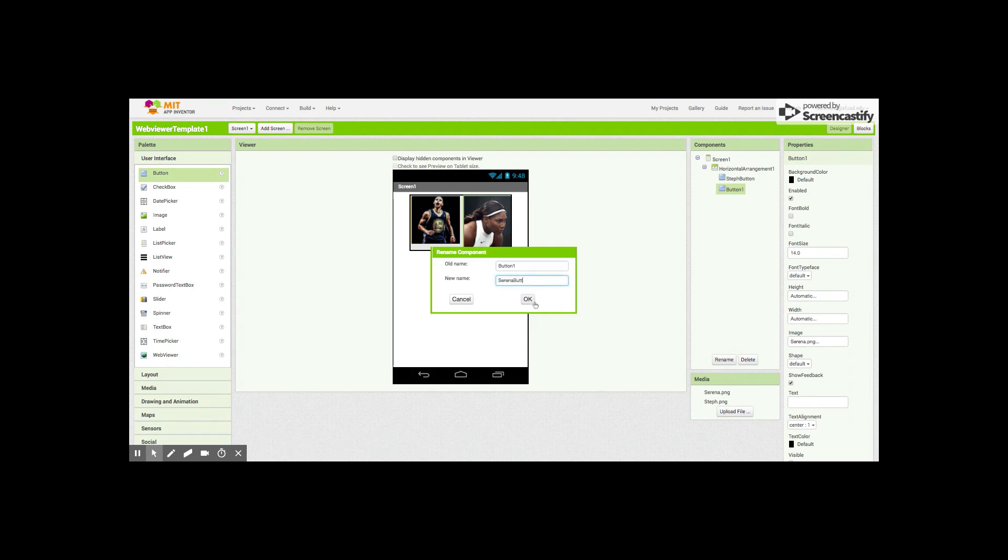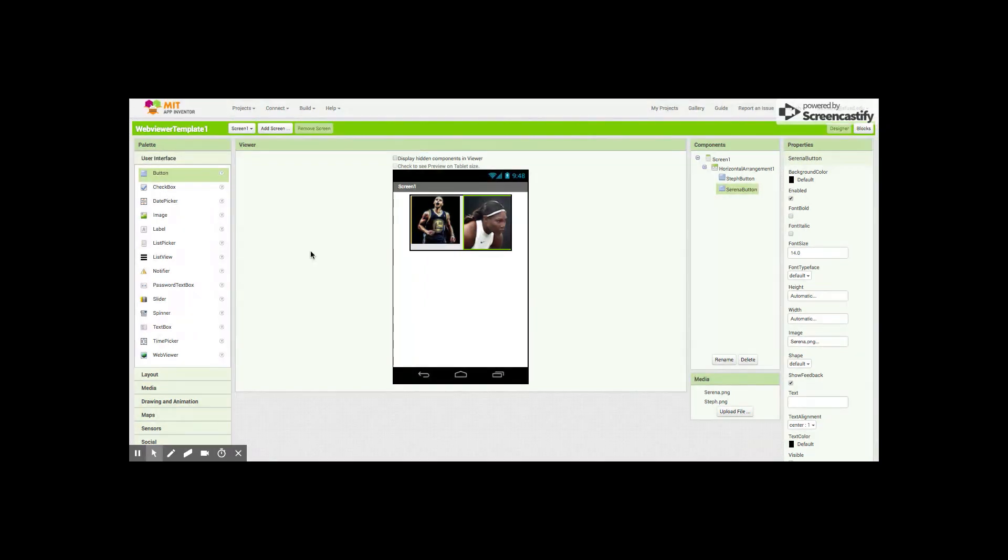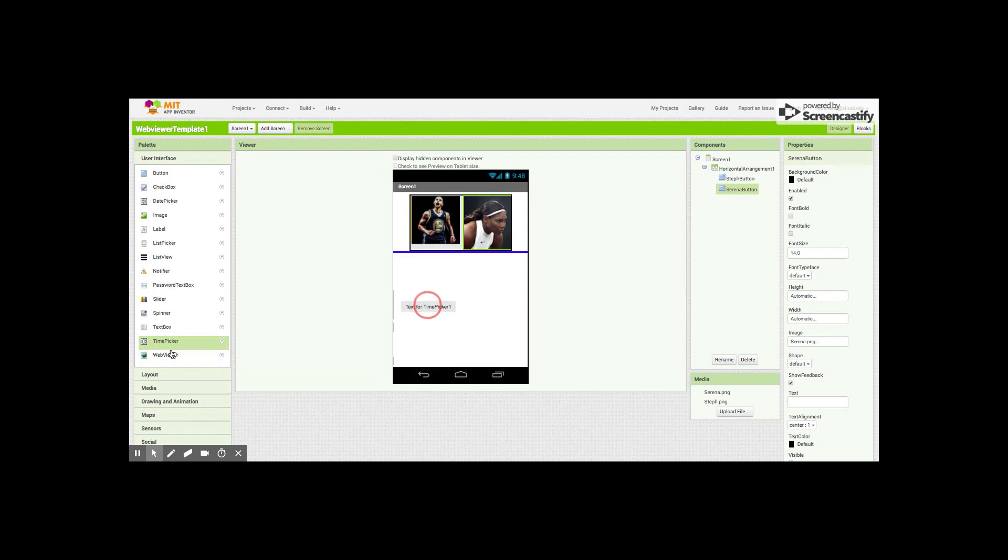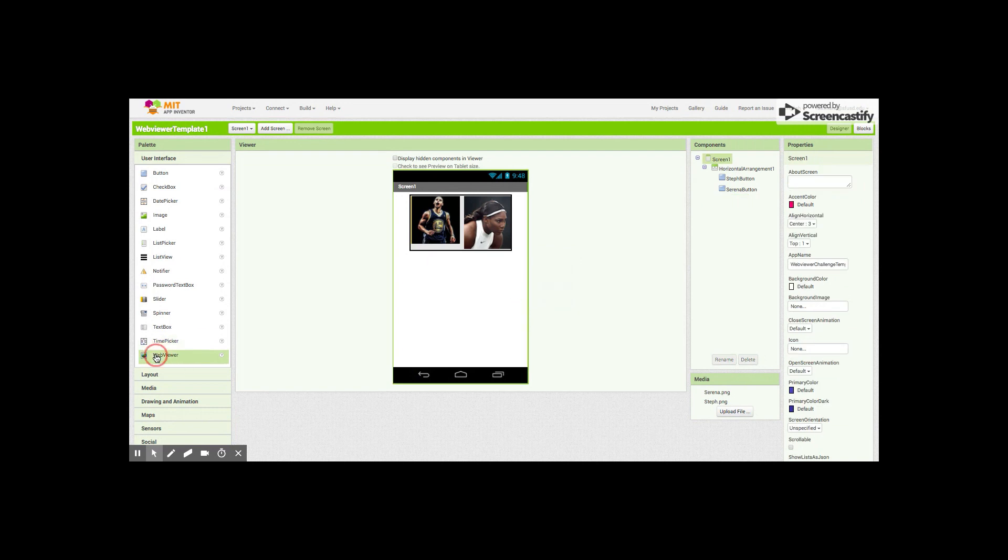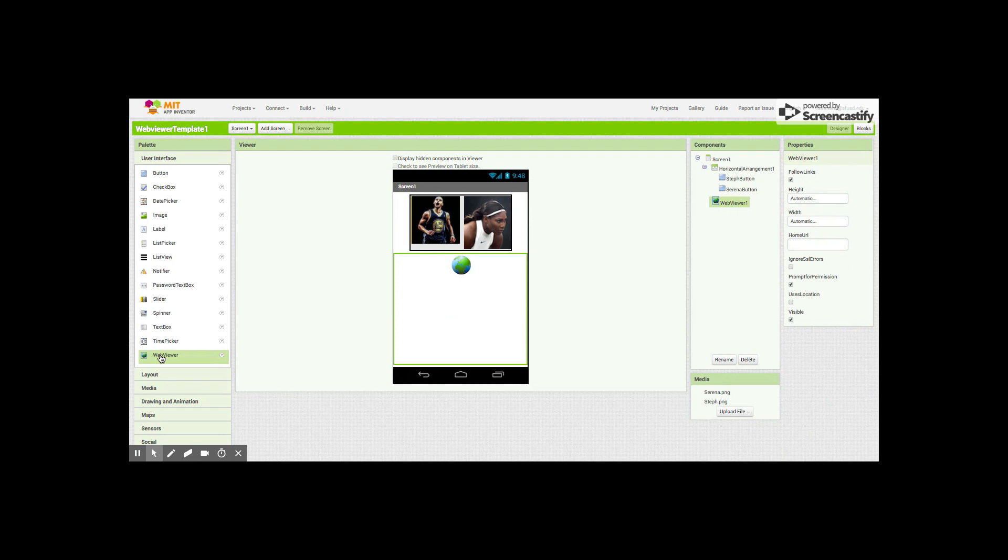The last thing we need to do here is we need to get the web viewer component. We're gonna drag it right in here. Oh that's not the right component, we need a web viewer. So now we have the web viewer.